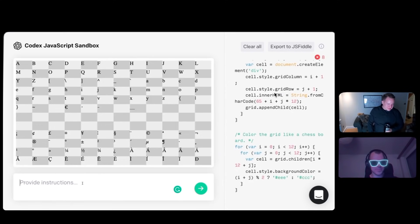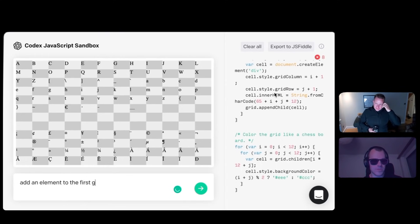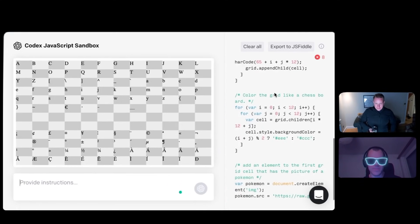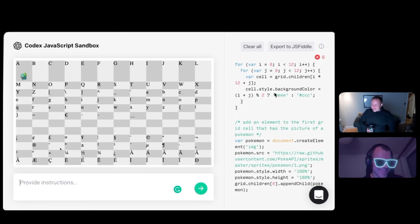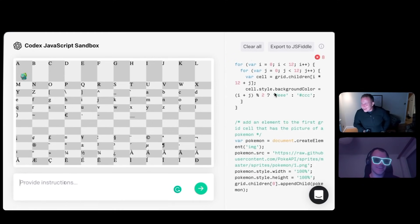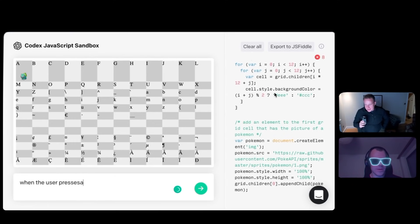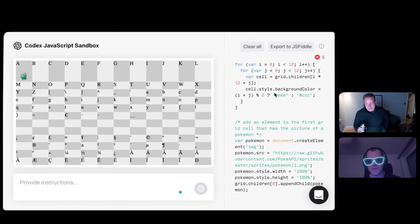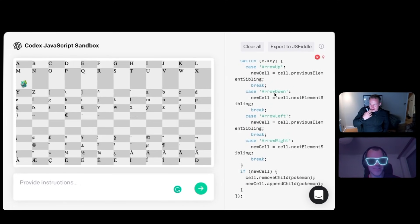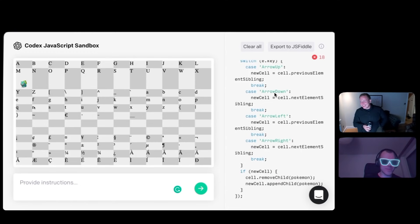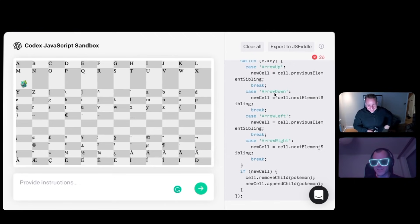We want to have a character that can traverse the grid cells, and it needs to look like a Pokemon. Add an element to the first grid cell — a picture of a Pokemon. No way. That is incredible. Wow. When the user presses the arrow key, the Pokemon will move on the grid. No way. I think that's going to work. Wow. It worked once, but now I get errors when I press arrow keys.